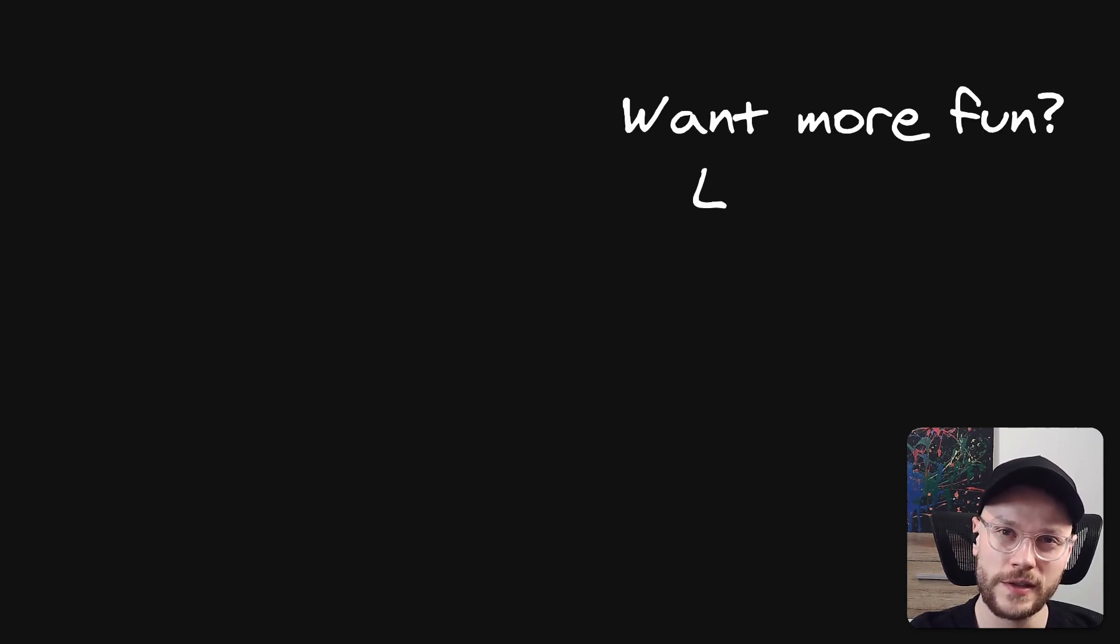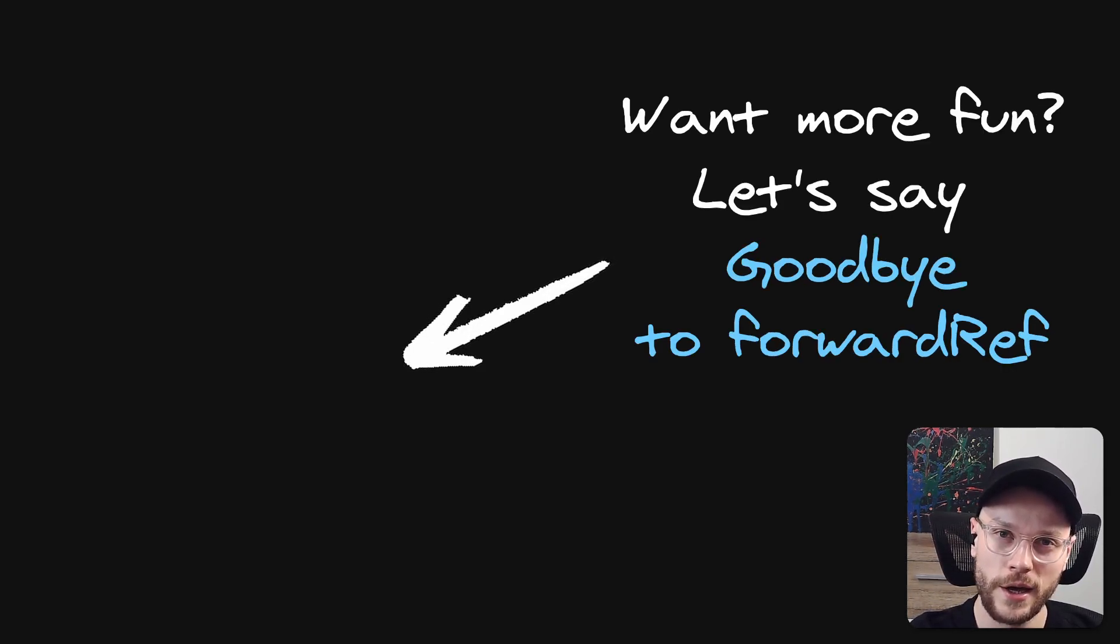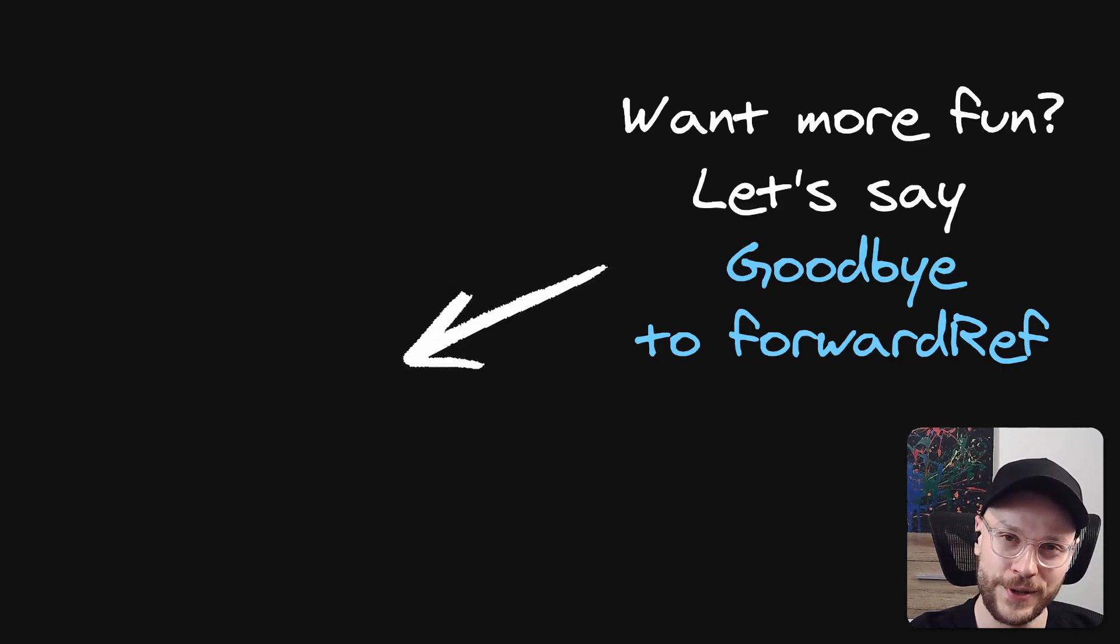You can agree and disagree in the comments. I will appreciate the feedback. If you liked this video, consider subscribing. And in that case, see you next time.